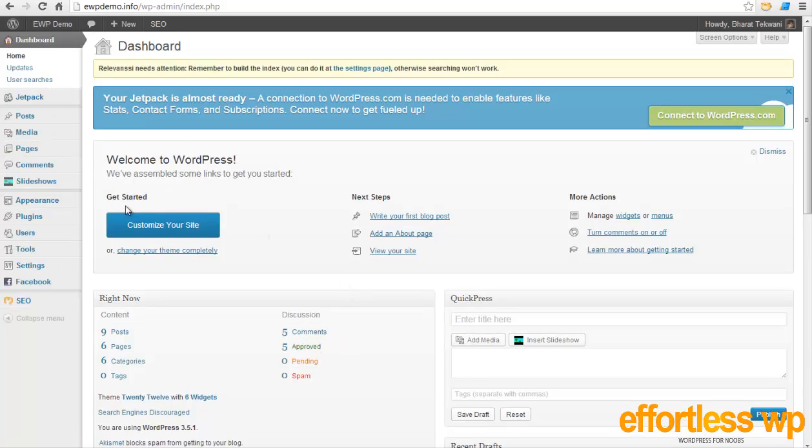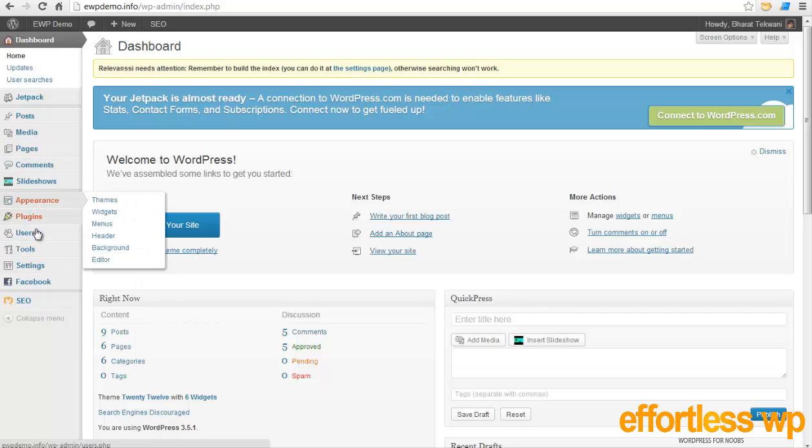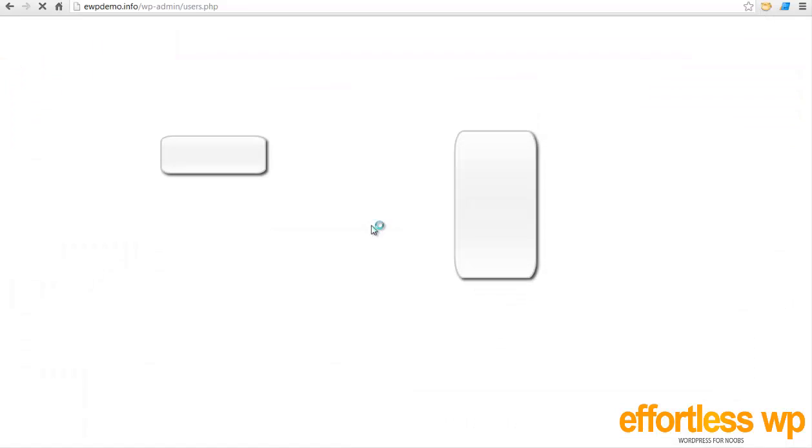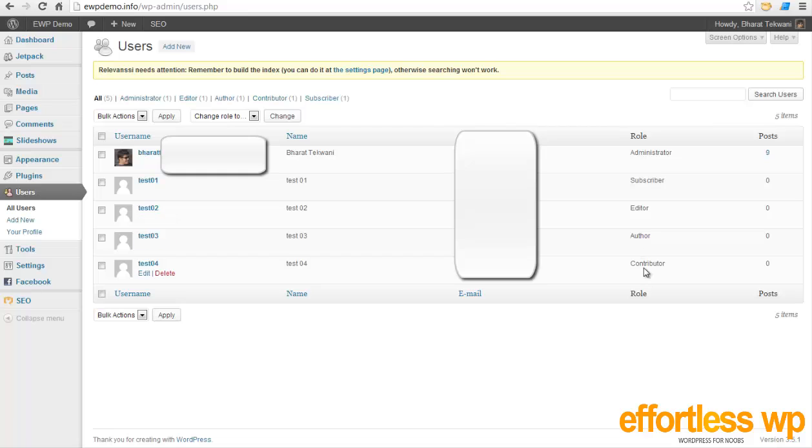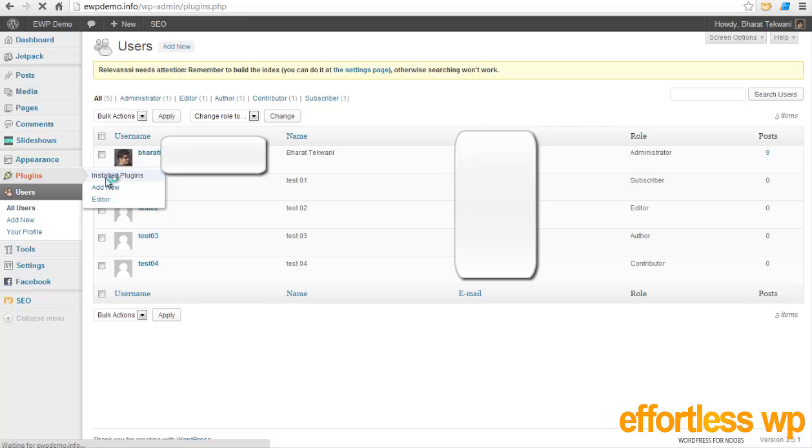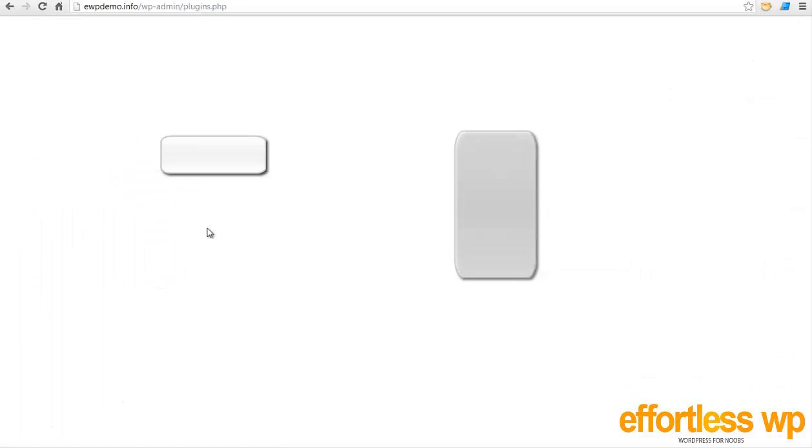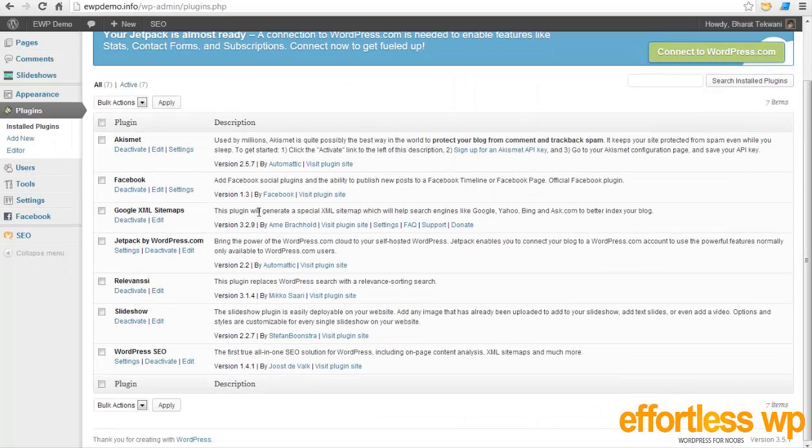And if I go to users, you will see that I have a few users available there - 1, 2, 3, 4, 5. One is admin, subscriber, editor, author, and contributor. So I got 5 users and I got a few plugins. If I go to install plugins, you will see that I have 7 plugins installed.